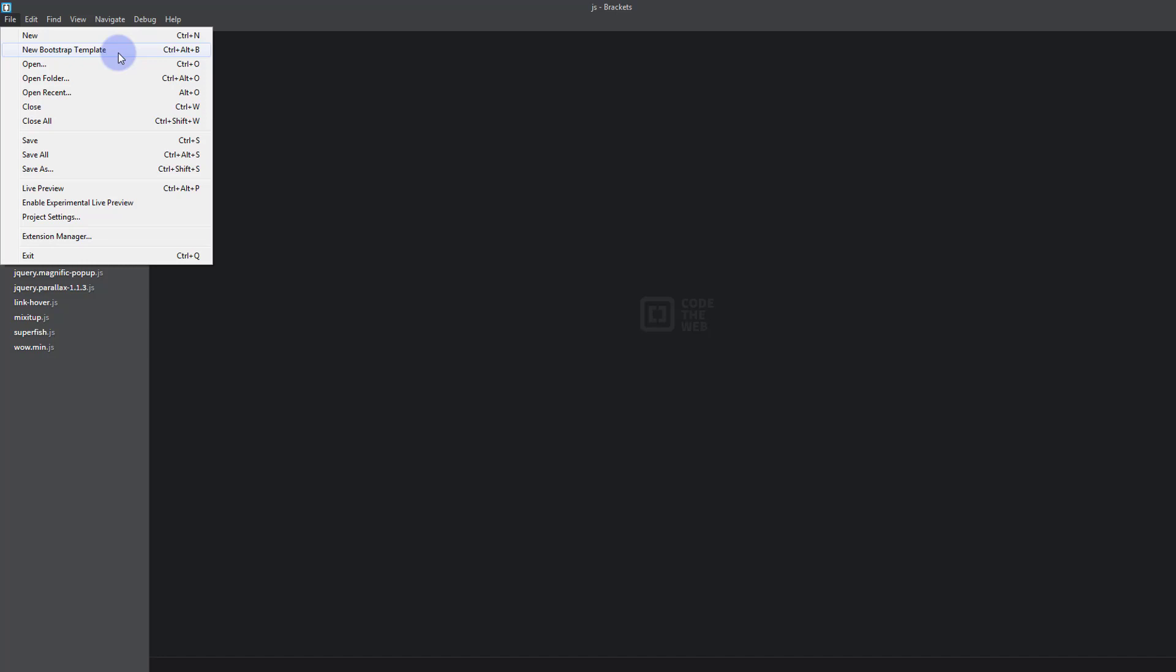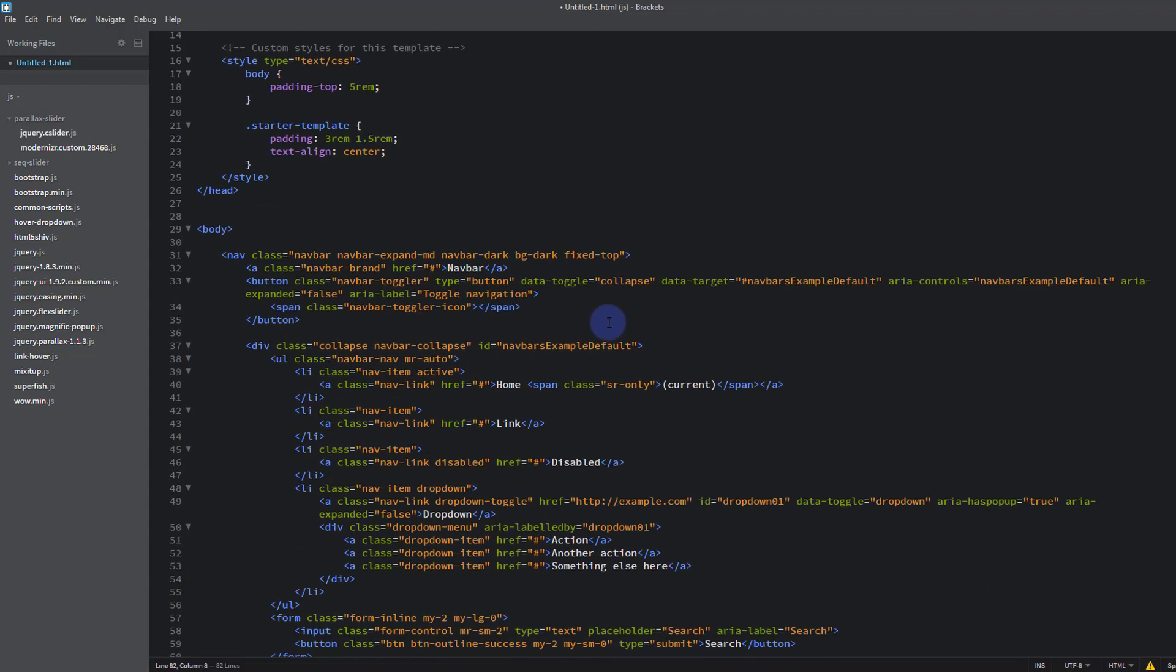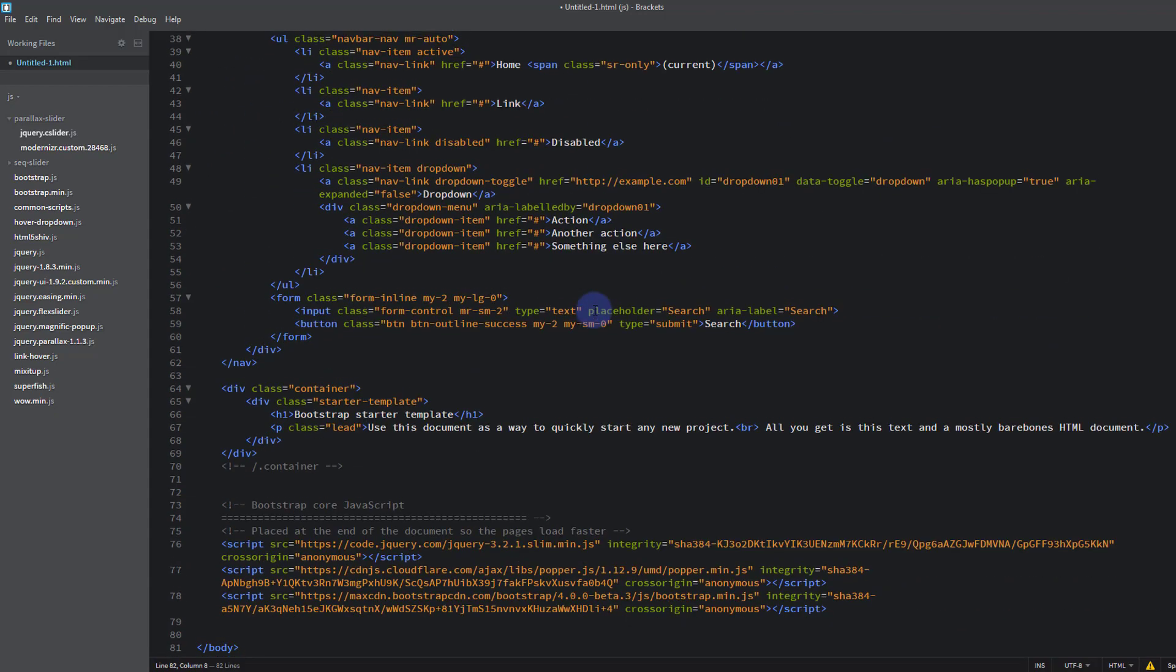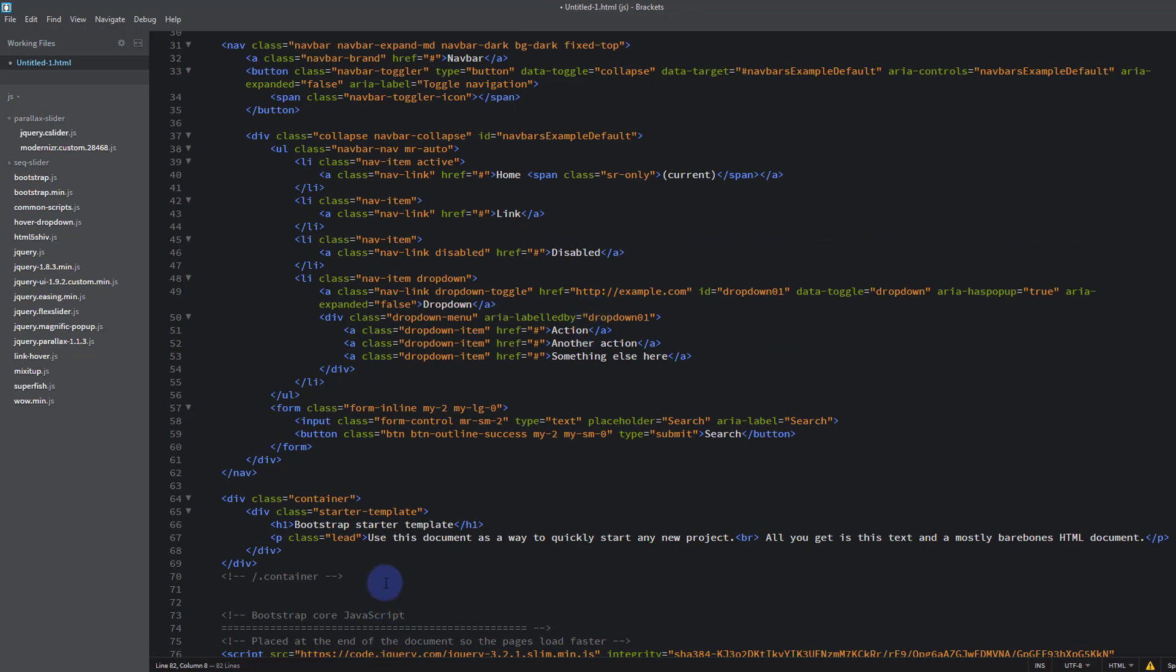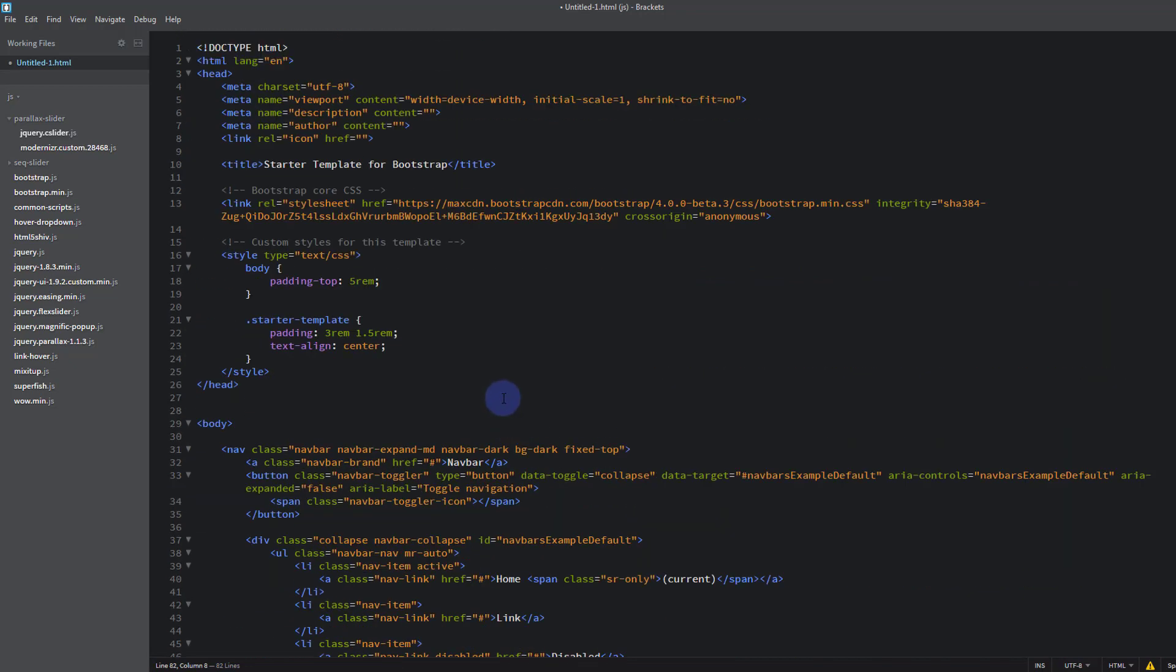We can quickly and easily create our first Bootstrap template. As you see I've hit File, New, and down below is New Bootstrap Template. You can either click on that or hit Ctrl Alt B, and there we have it. It's automatically generated a starter template for us with a navbar and a little bit of text in a container underneath. And this is Bootstrap 4.